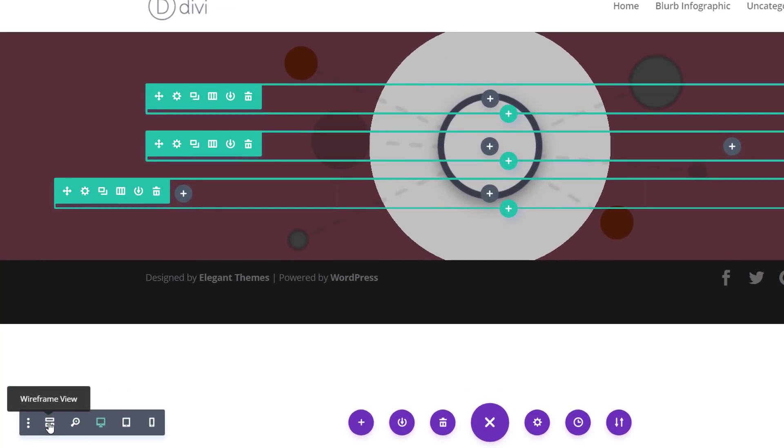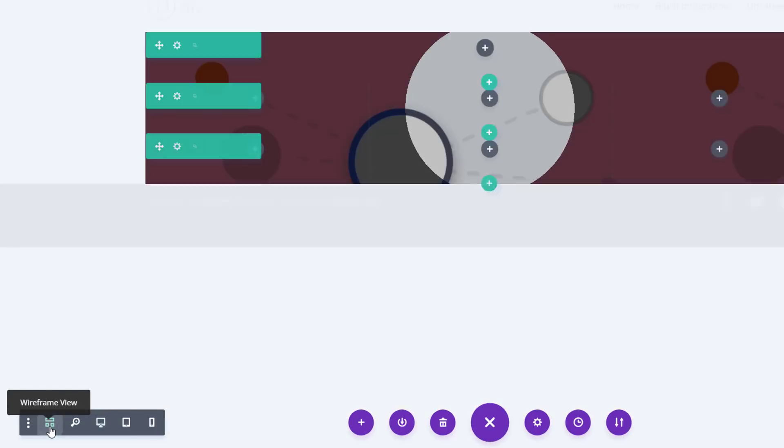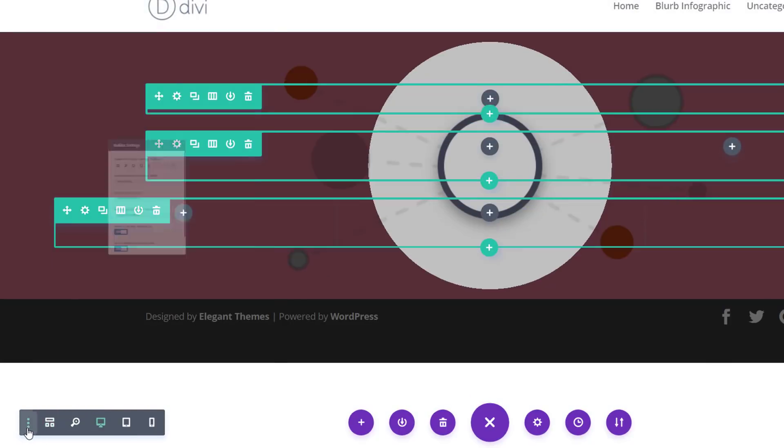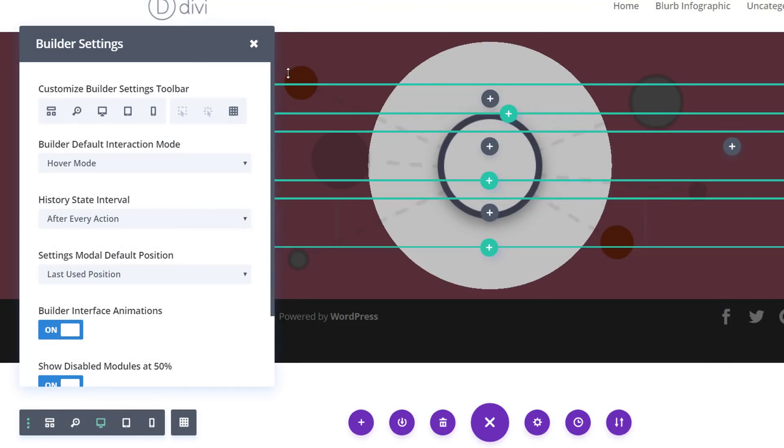And if you would like to see all of your rows, you could use a wireframe view or enable the grid.